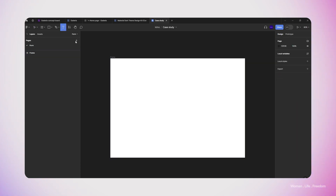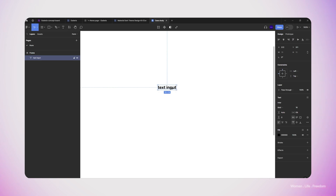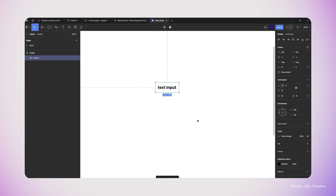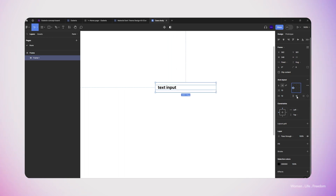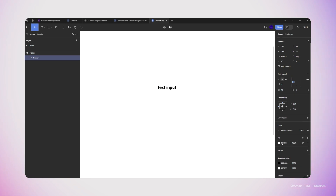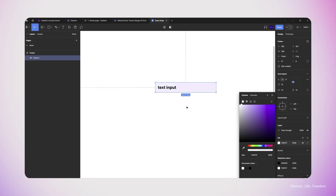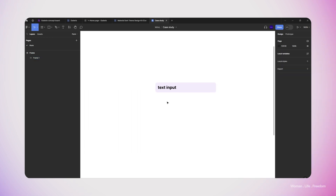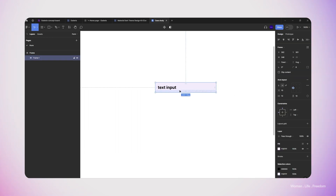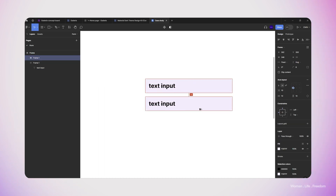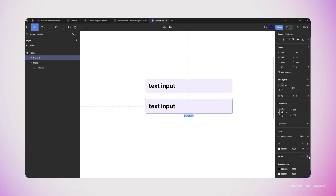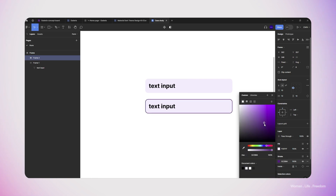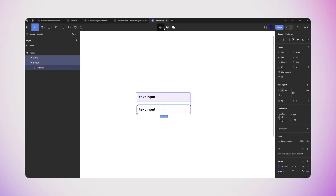Let's start by designing the UI of the form. I'll create a new frame, pick the text tool, and write a placeholder on the canvas. Then I'll apply auto layout on the text layer using Shift+A, increase the padding from all directions by 10 pixels, and increase the width to around 300 pixels. I'll add a background color and increase the border radius to 8 pixels. Next I'll duplicate the element and add a border for the active state, then select both and convert them to a component set.